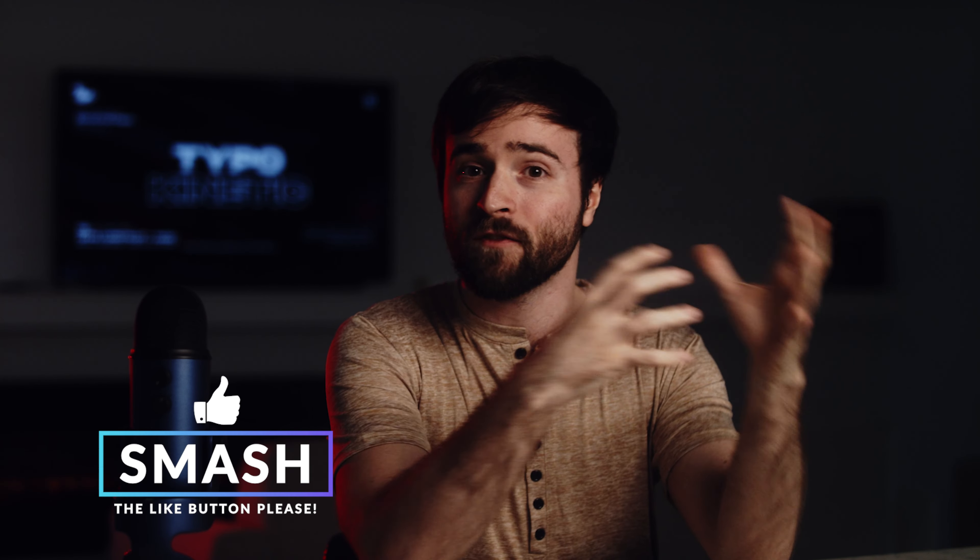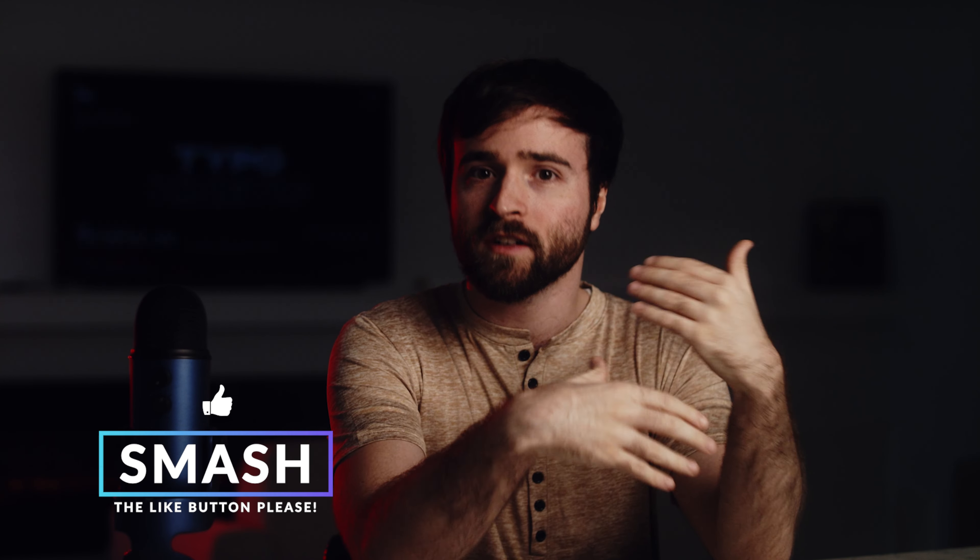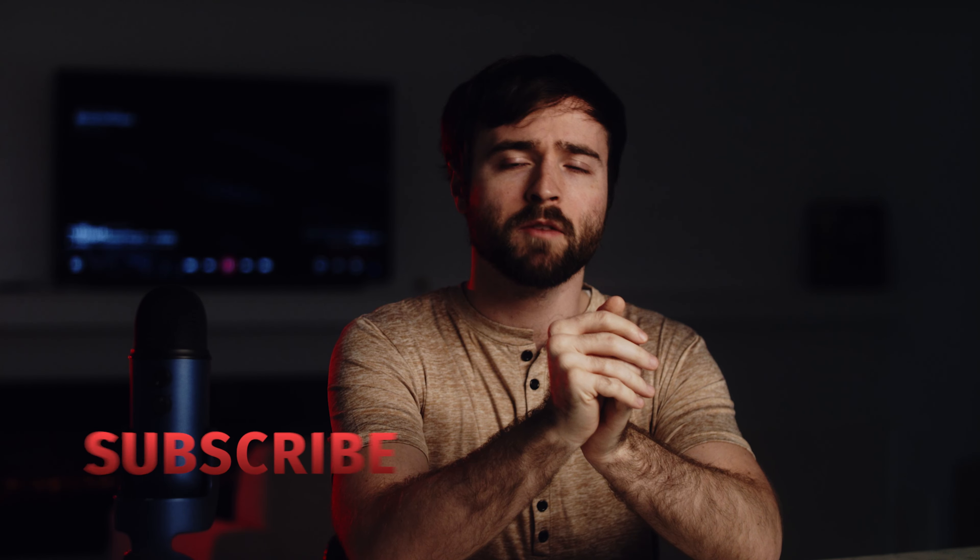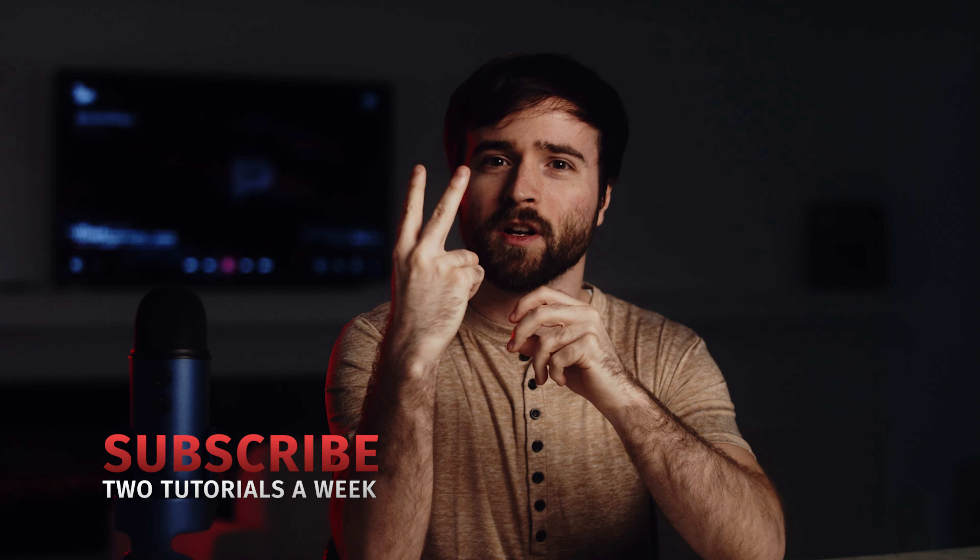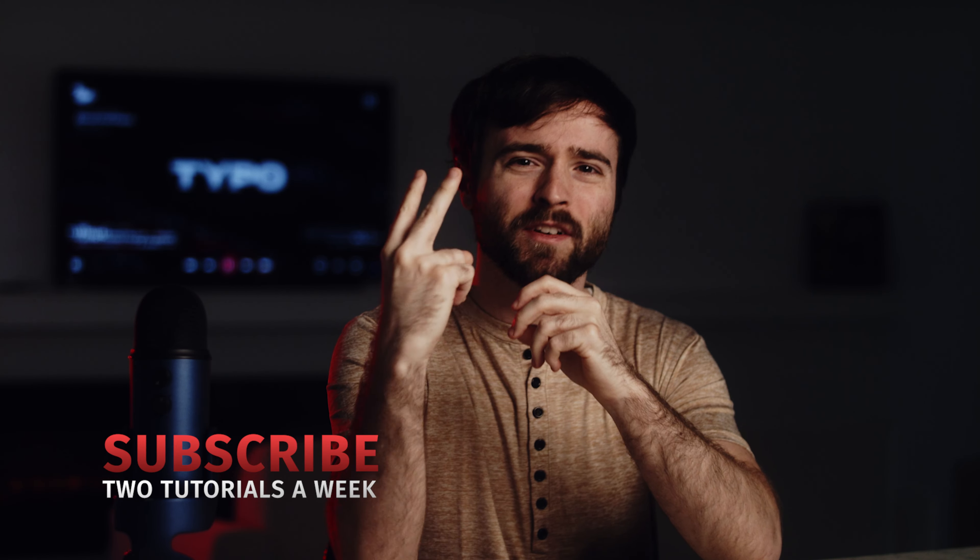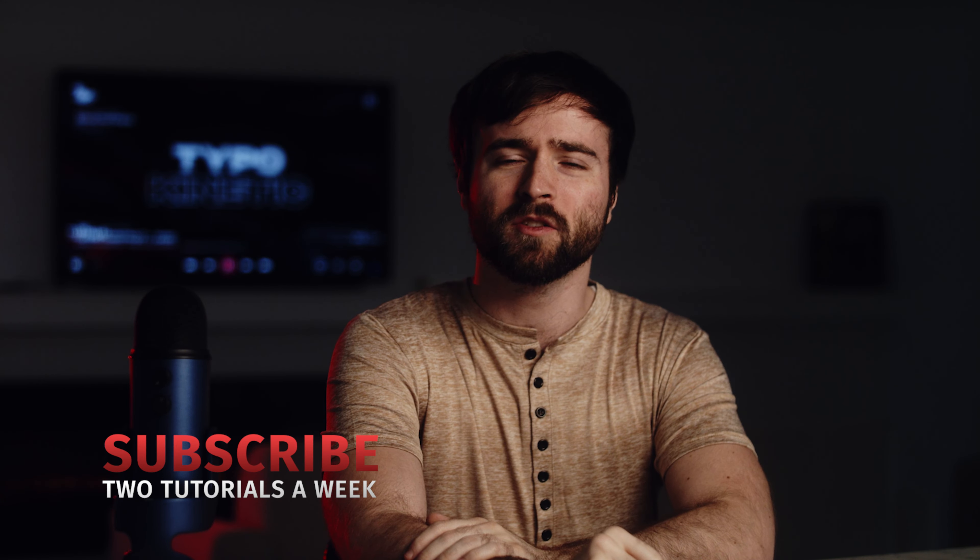Let me know in the comments down below if you want to see more tutorials like this, where it's a little bit more on the abstract side, has a lot of cool effects being stacked on each other. And if you haven't already, please be sure to hit that subscribe button. We post two post-production tutorials every single week right here on the channel and always be creating.